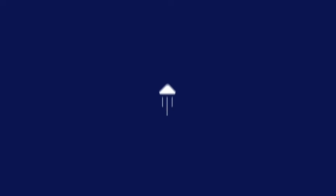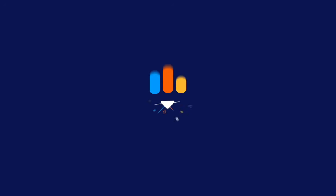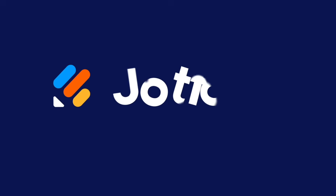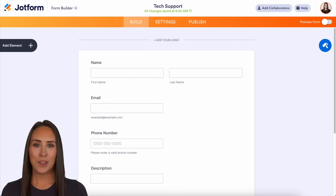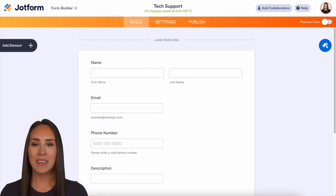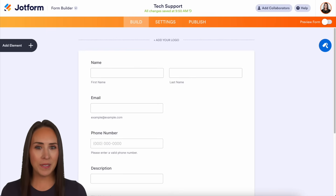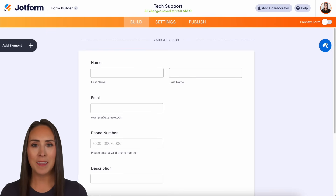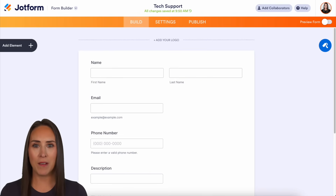Did you know that you can integrate PayPal with JotForm? Let me show you how. Hey JotFormers, welcome back. I'm Kimberly and JotForm makes it really easy to collect payments from your customers utilizing PayPal.